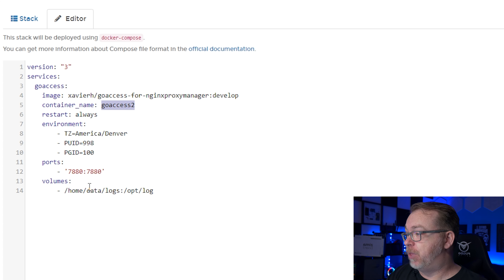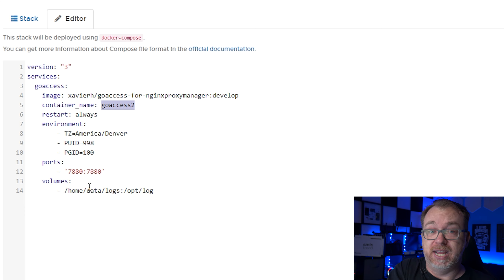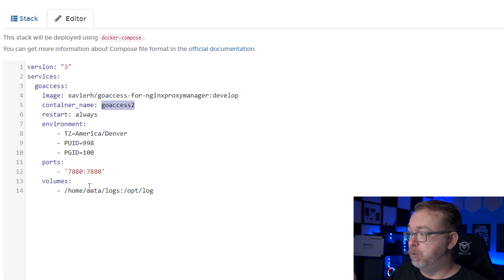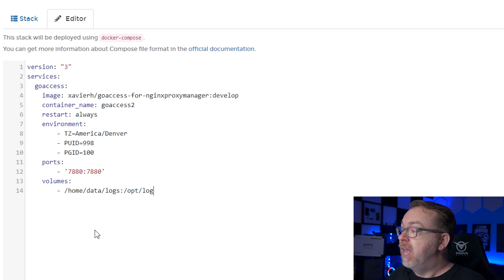Below that we've got ports — you can map that wherever you need to. If you're already using port 7880, you can move it; only modify the first half. For volumes, this is the key part — map these to wherever your Nginx Proxy Manager volumes reside. That means you need to install this on the same server as your Nginx Proxy Manager container in order for this to work.